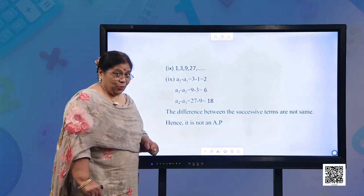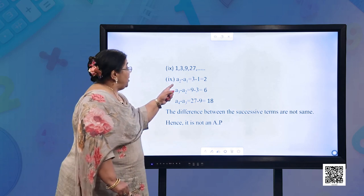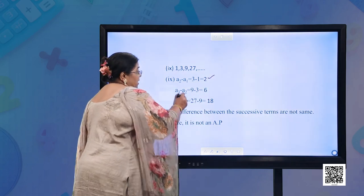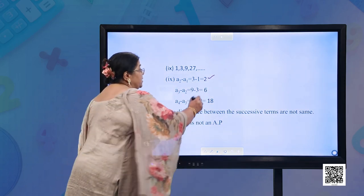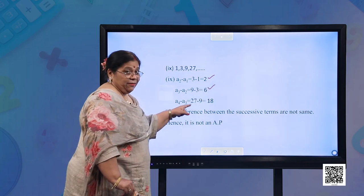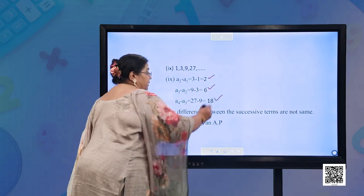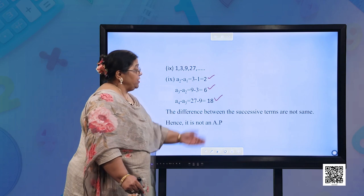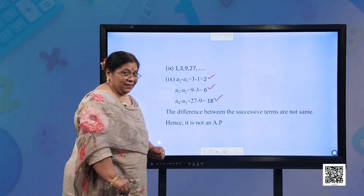Part (i): 1, 3, 9, 27. A2 − A1 = 3 − 1 = 2; A3 − A2 = 9 − 3 = 6; A4 − A3 = 27 − 9 = 18. The differences are not the same. Therefore, it is not an AP.